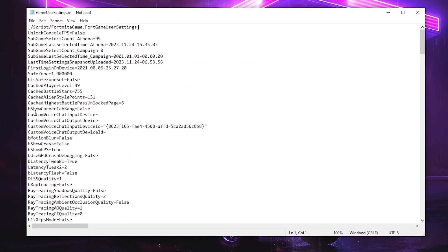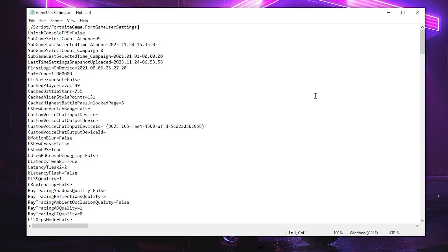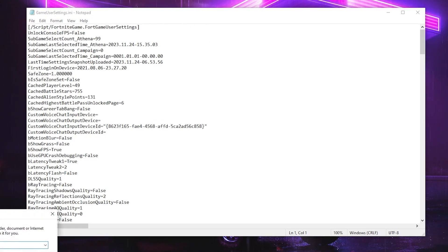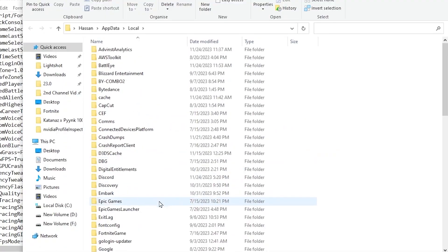So guys, in the very first step, you need to open up your Fortnite Game View Settings. And here we're going to configure some settings. By following that, you can also improve your FPS. So for opening the Game View Settings on your PC, you need to press Windows R together from your keyboard and type here %localappdata% and hit OK.